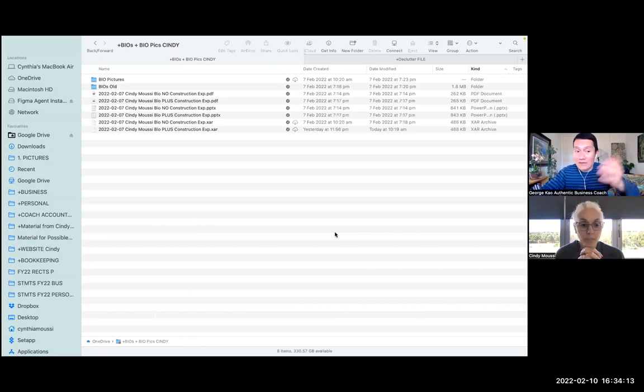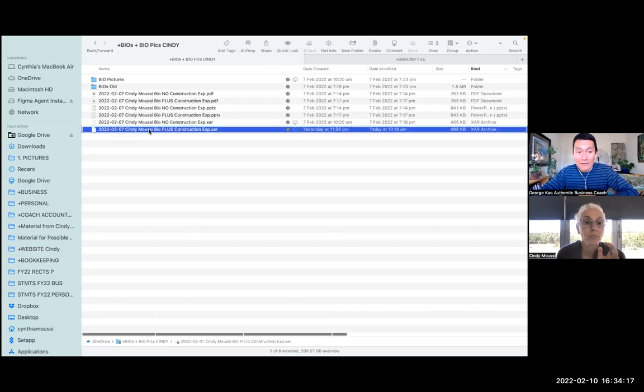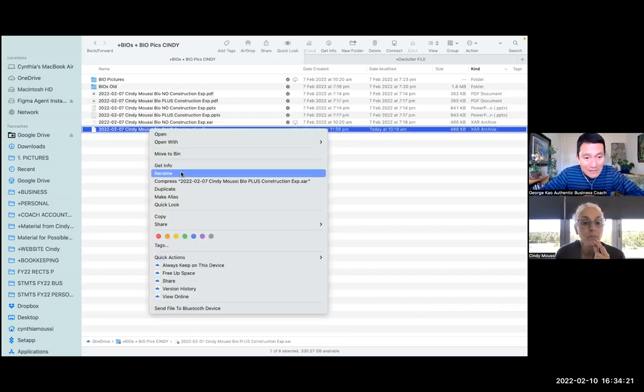So the way you do it is to right-click on the file that you want. Yes, exactly. And then click on make alias.